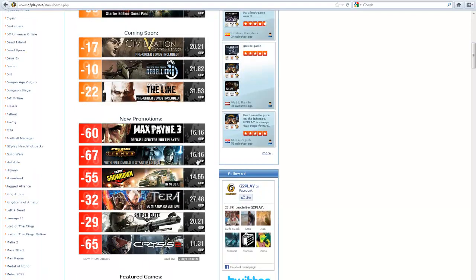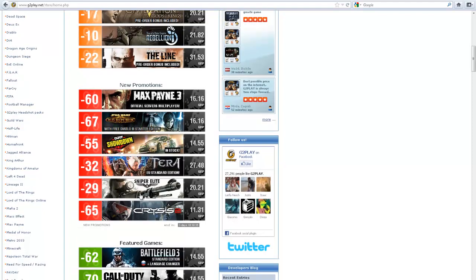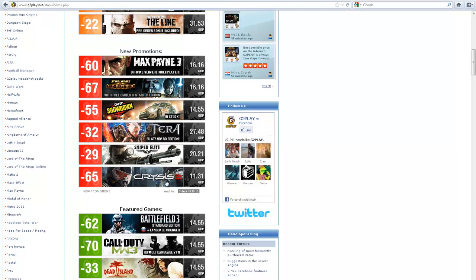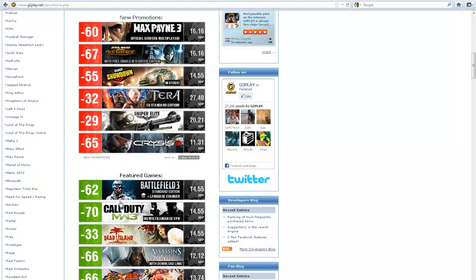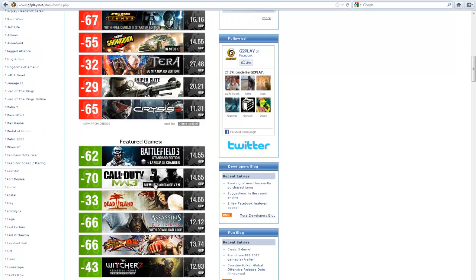Star Wars, the new Dirt Showdown, that's got 55% off, £14.55, I mean that's great. Crisis 2, £11, Battlefield 3, £14.